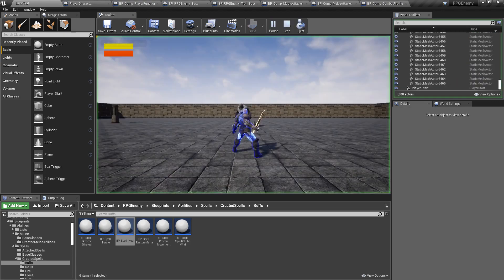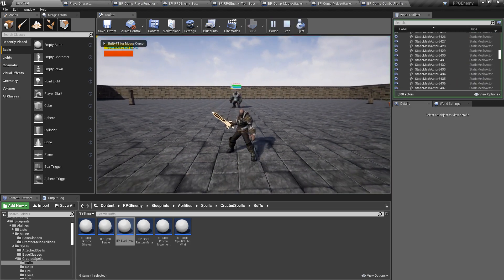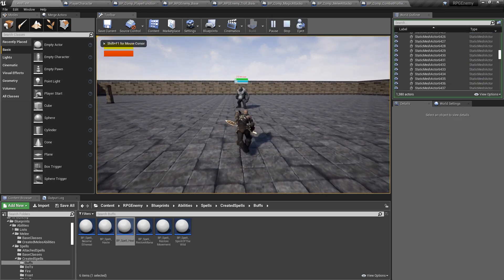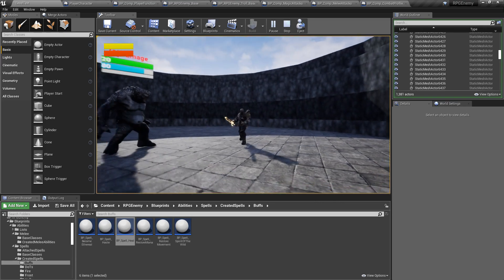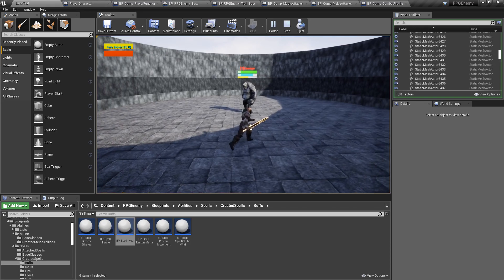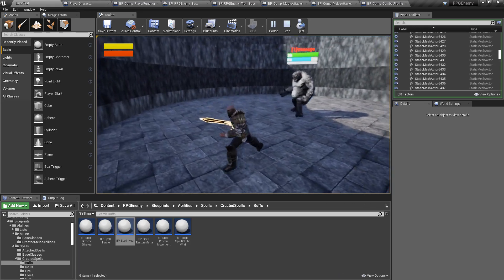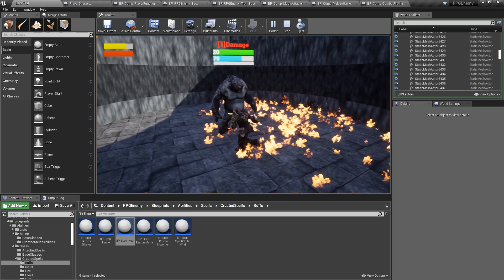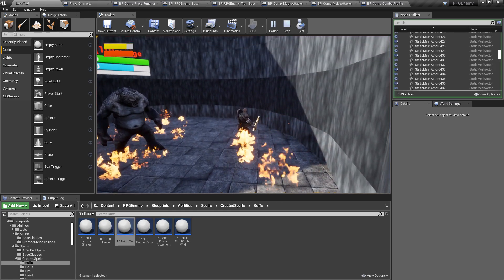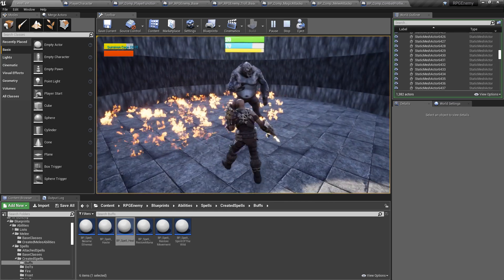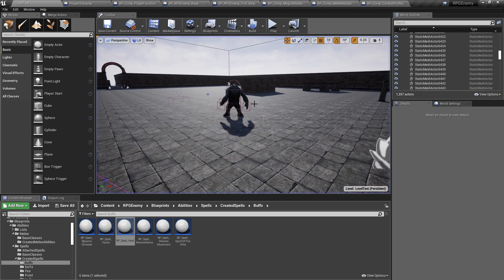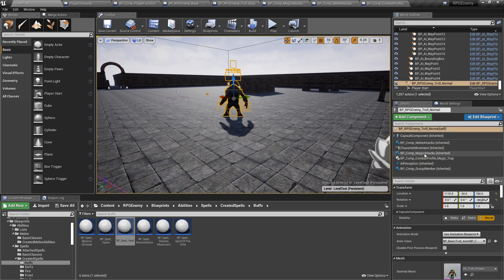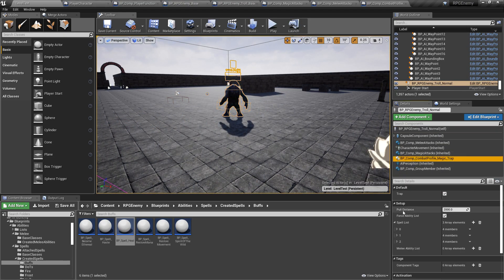If I click Play and I'm close by, this guy is going to summon a cage and after that it's going to summon an AOE fire attack. I could easily change the distance — let's say the pull distance is 2000, or actually let's just move the guy a little farther away.